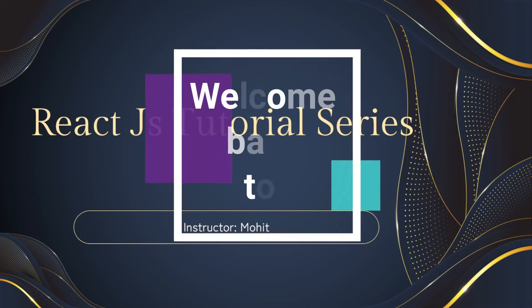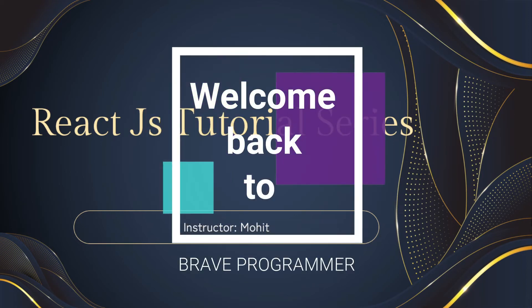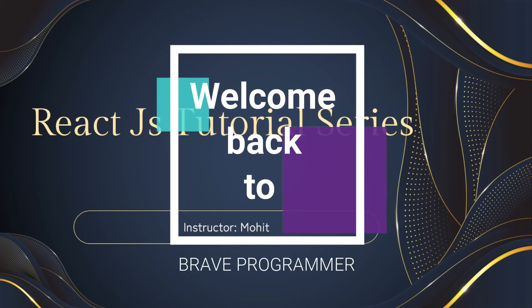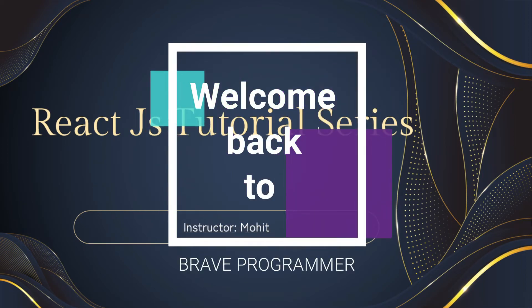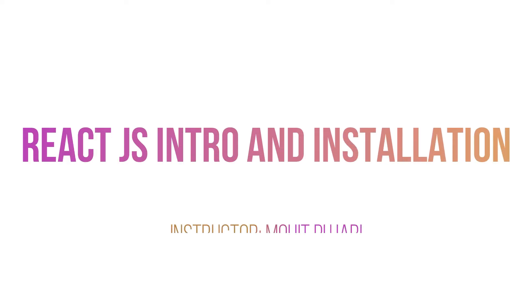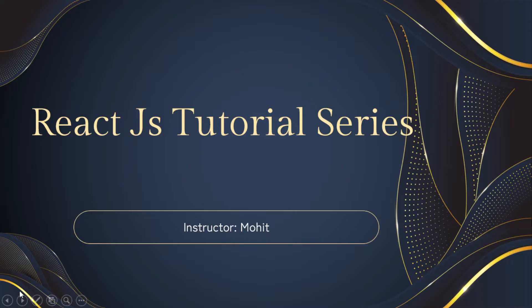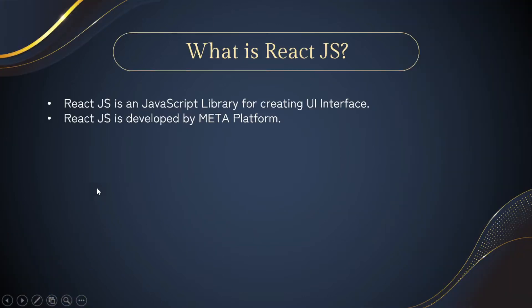Hey guys, welcome back to my channel Brave Programmer. How are you all? Hope you are doing well and in good health. This video is going to be our introduction video of our brand new tutorial series on React JS. So let's get started.